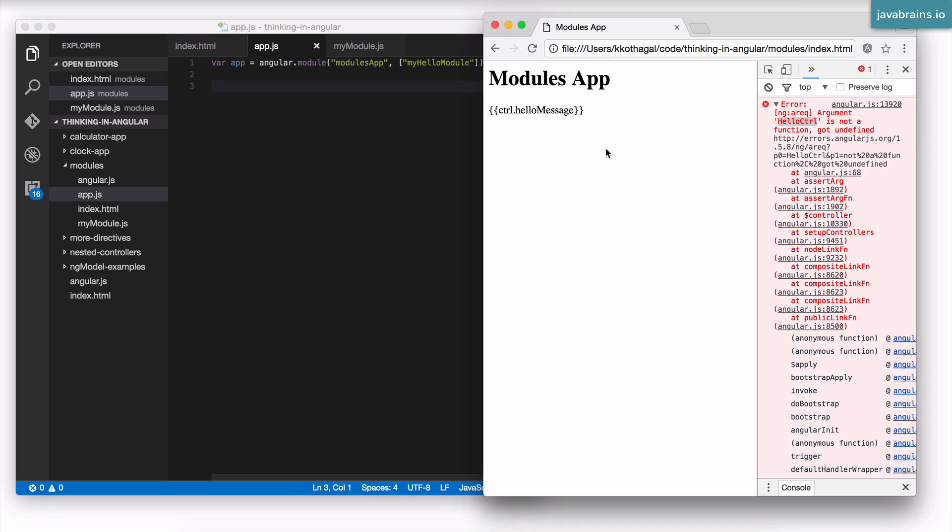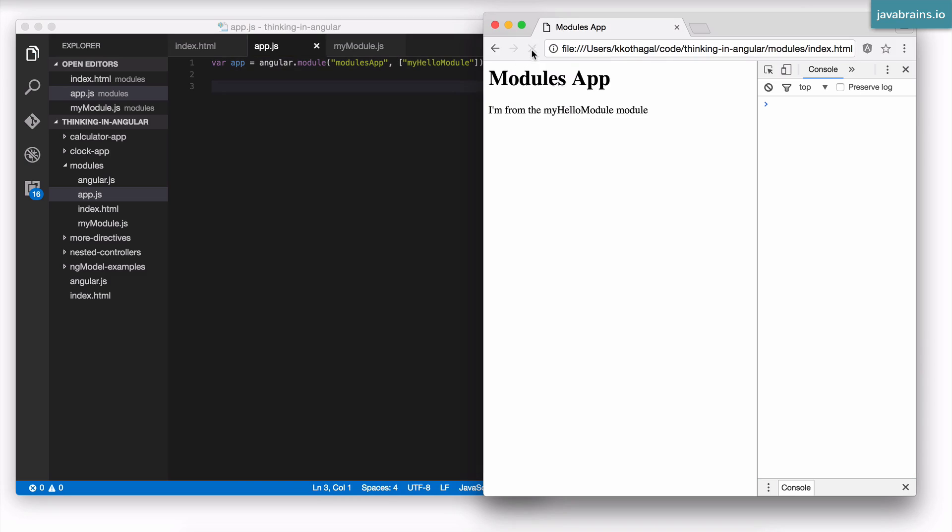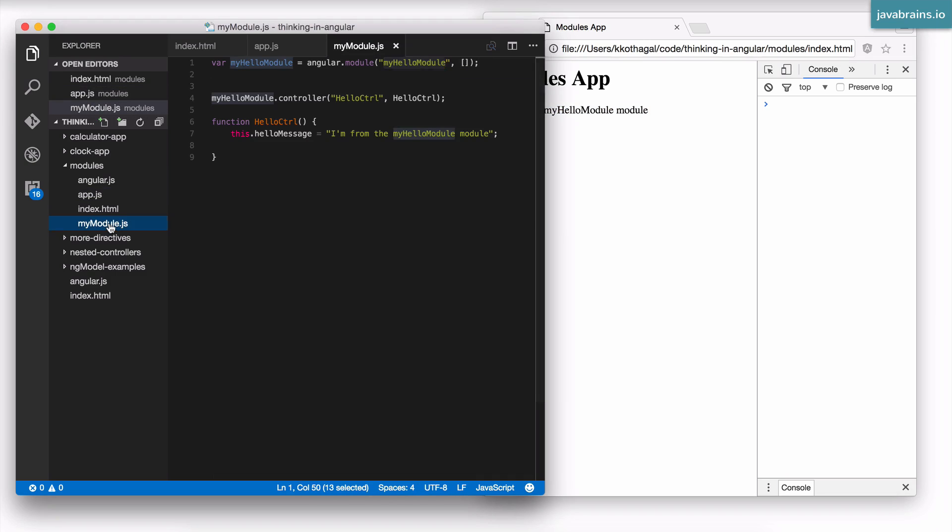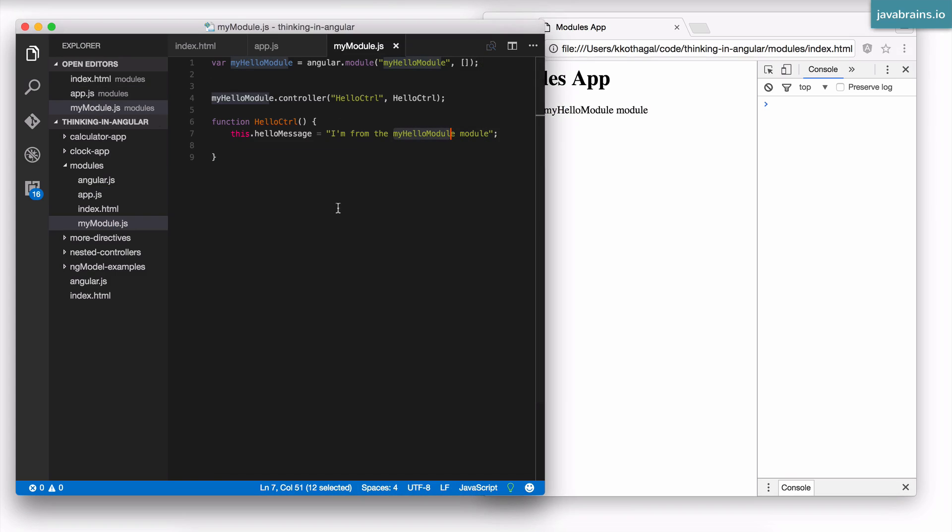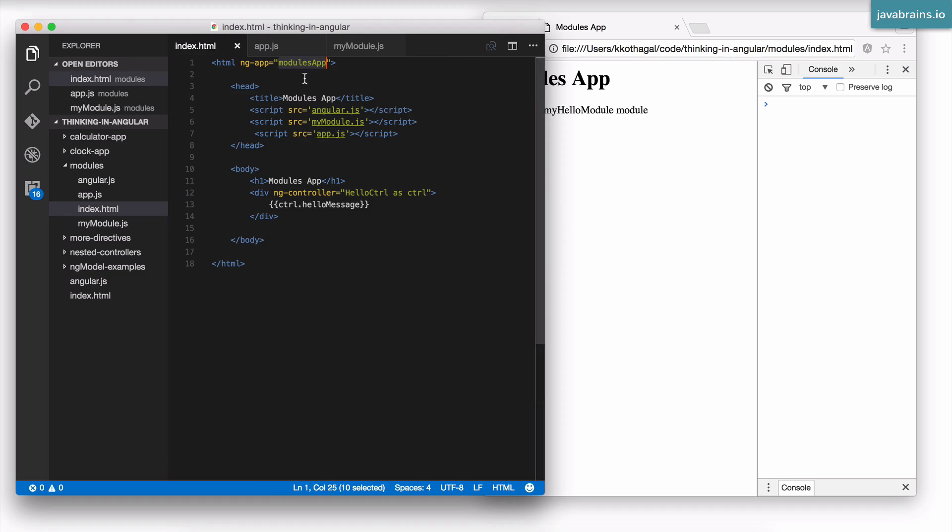Alright, so now I'm going to save this and refresh the page. Now here you see I get the message from the module, which is this message. So I was able to successfully import the module and use it.